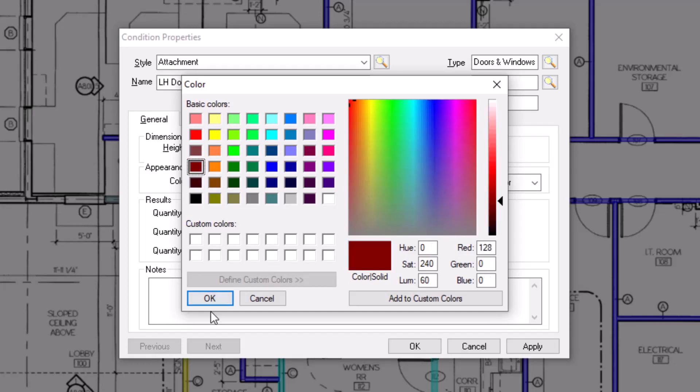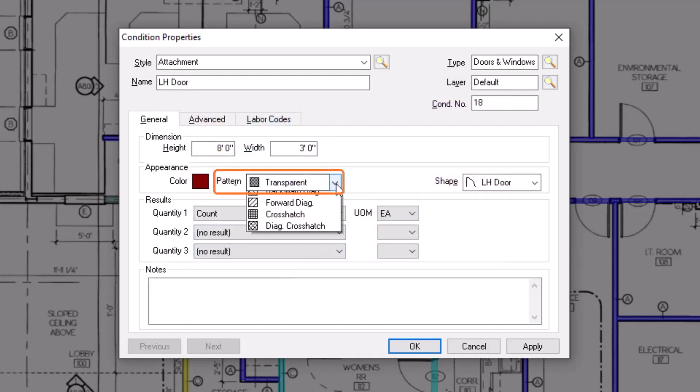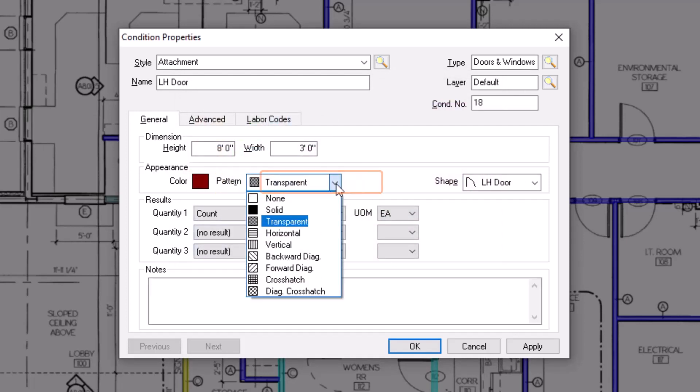Once you've selected your preferred color, then you can indicate the desired pattern. You have multiple options, with transparent appearing the most like a highlighter or colored pencil where you can still see the plan behind the takeoff.